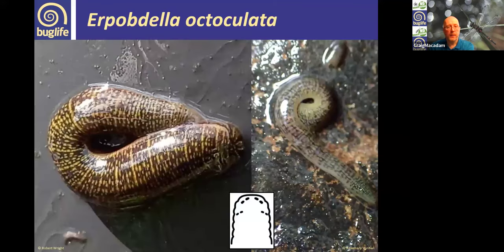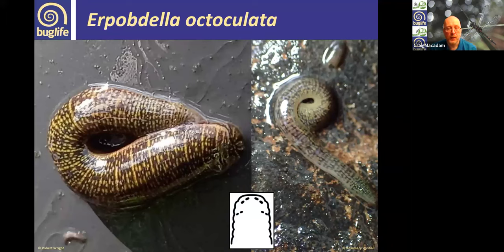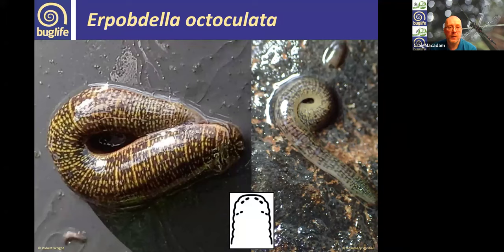Moving on to the Erpobdellidae: Erpobdella octoculata is a fairly large leech with the typical Erpobdellidae eye pattern — two pairs at the front of the head and two slightly further back. Erpobdella always has this black patterning visible even in preserved specimens on the dorsal surface. It's often misidentified as a horse leech, but horse leeches tend to be completely black without the yellow speckling seen in Erpobdella.